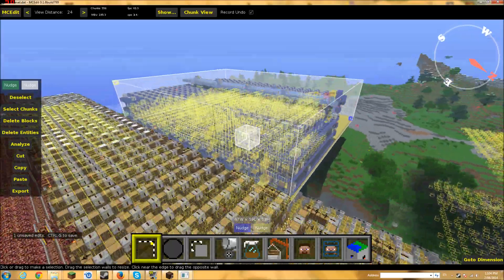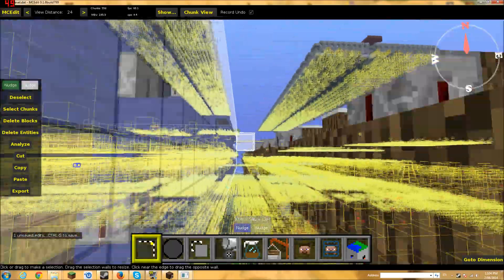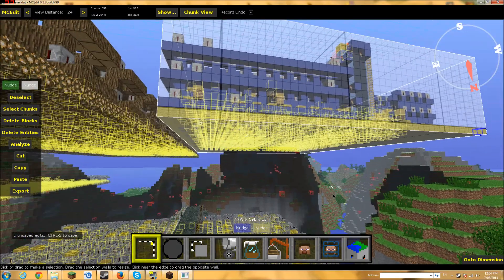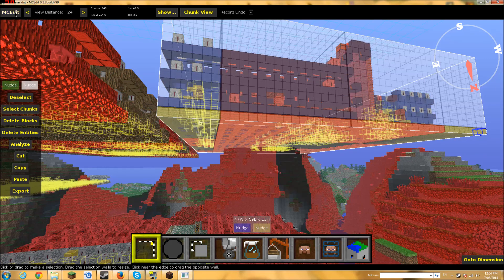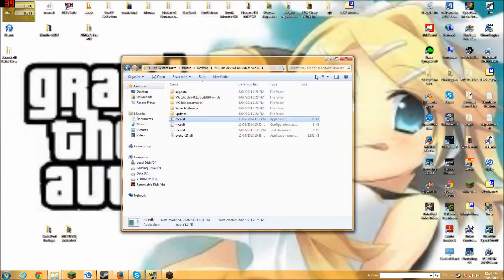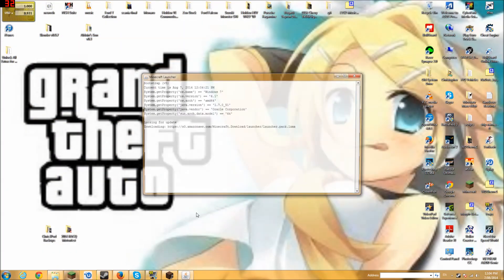There we go — make sure it's not destroying anything. So now we do Ctrl+S, then we click Quit. We quit out of MCEdit and now we open up Minecraft.